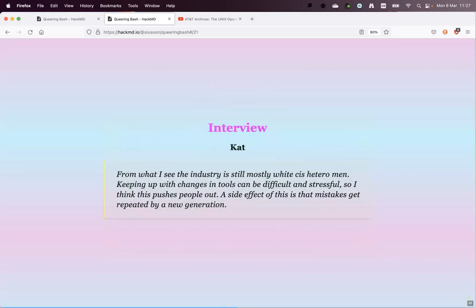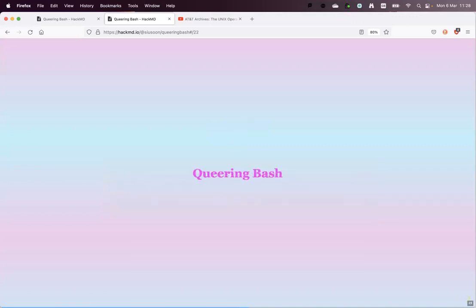Another respondent — a trans woman working in tech — said: the industry is still mostly white cis men. Keeping up with changes in tools can be difficult and stressful, which pushes people out. A side effect is that mistakes get repeated by a new generation. This gives a sense of the historical trajectory around the gender problem in tech through to the current situation — even in 2023, people working with Bash in the industry are still frustrated working in that environment.